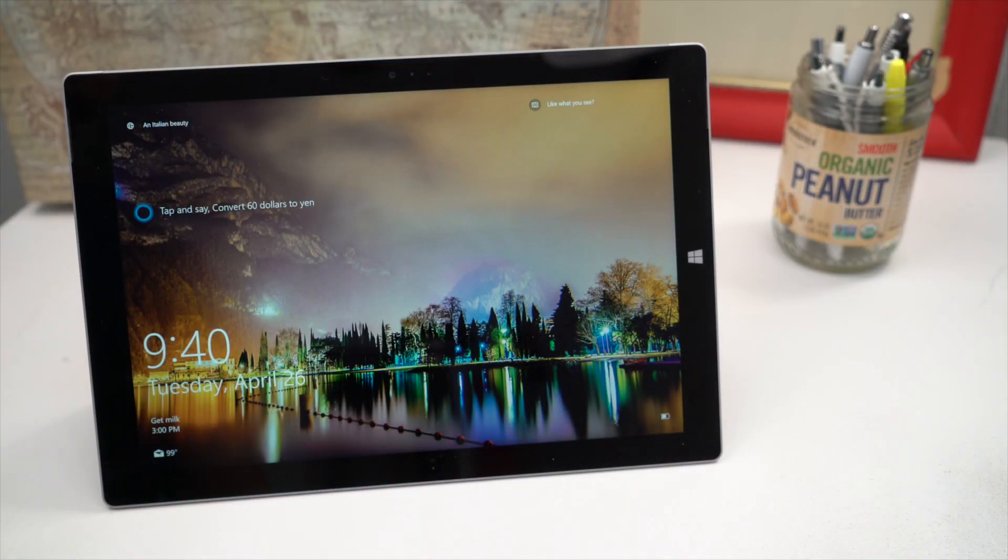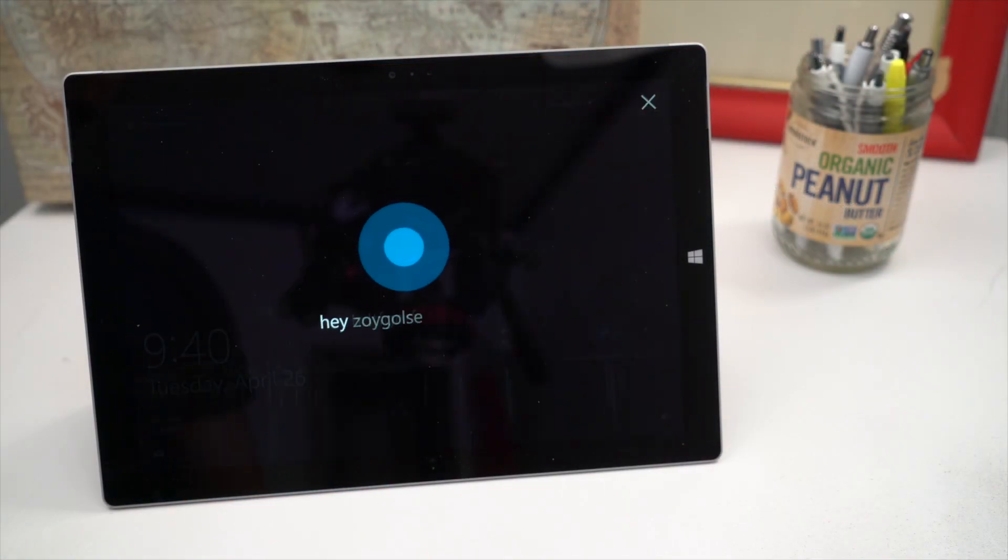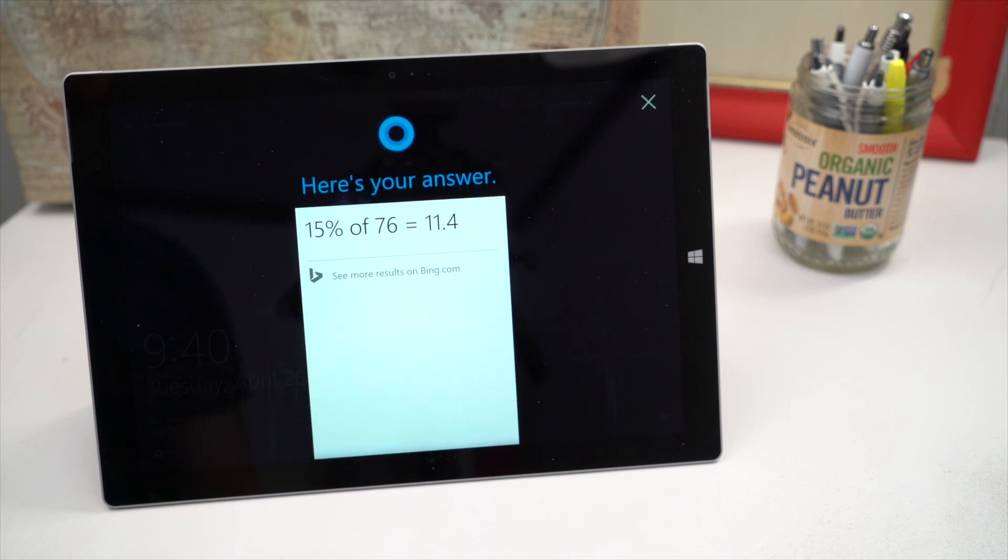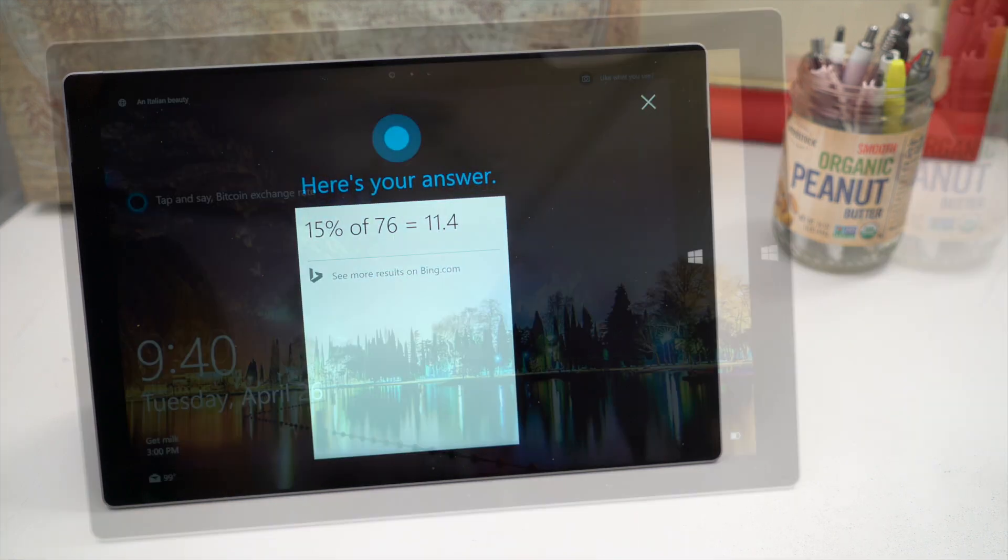Hey Cortana what's 15% of 76? The answer is 11.4.